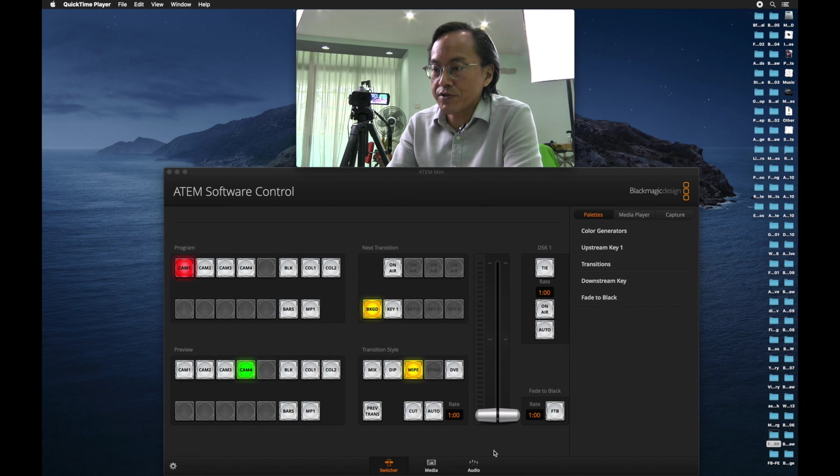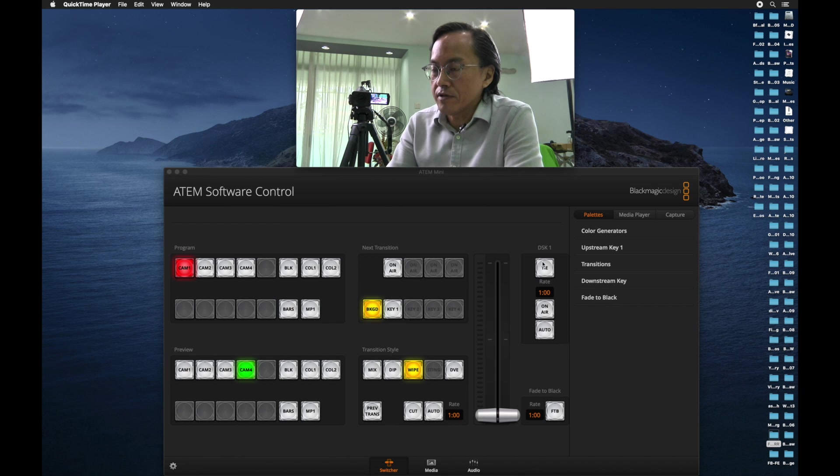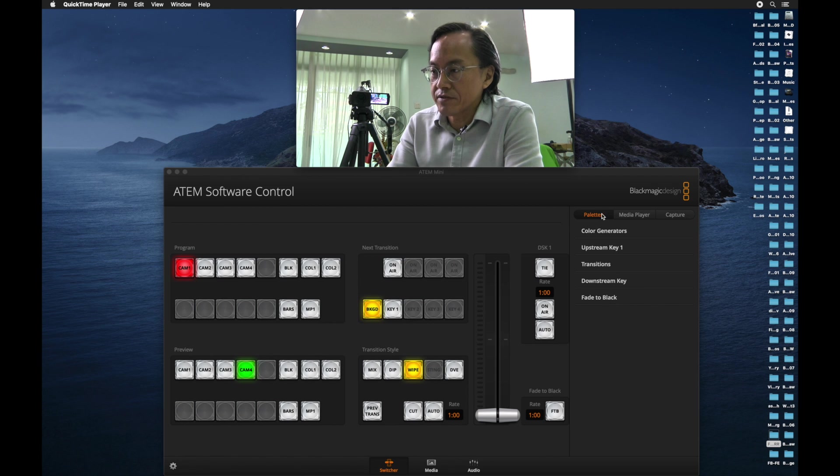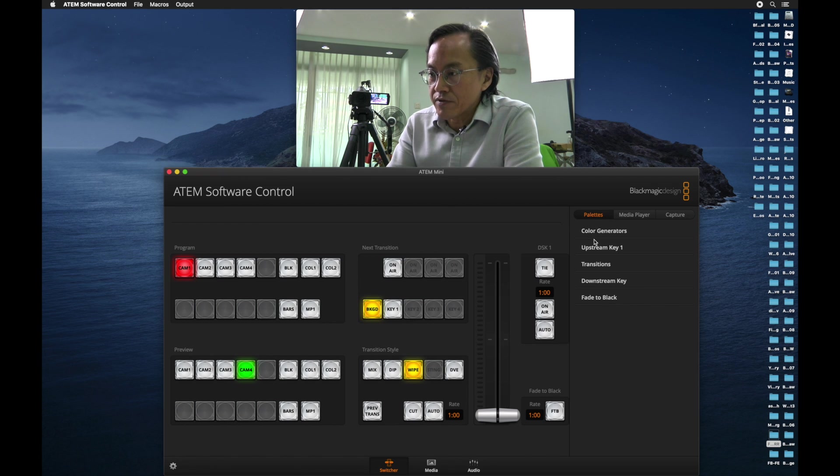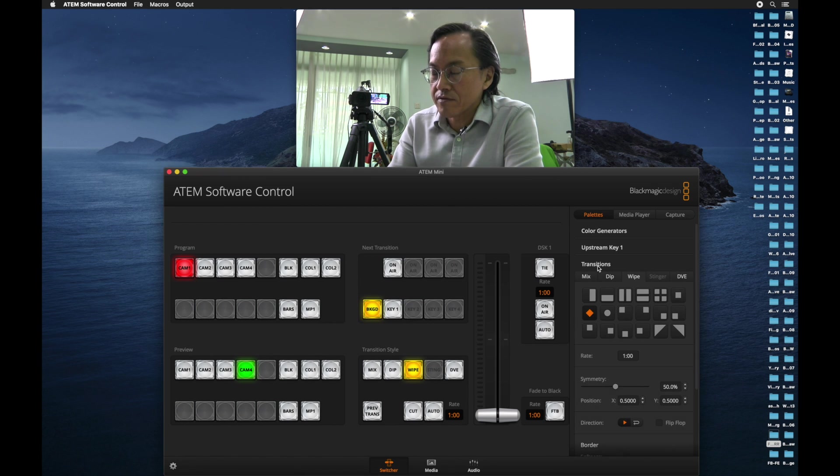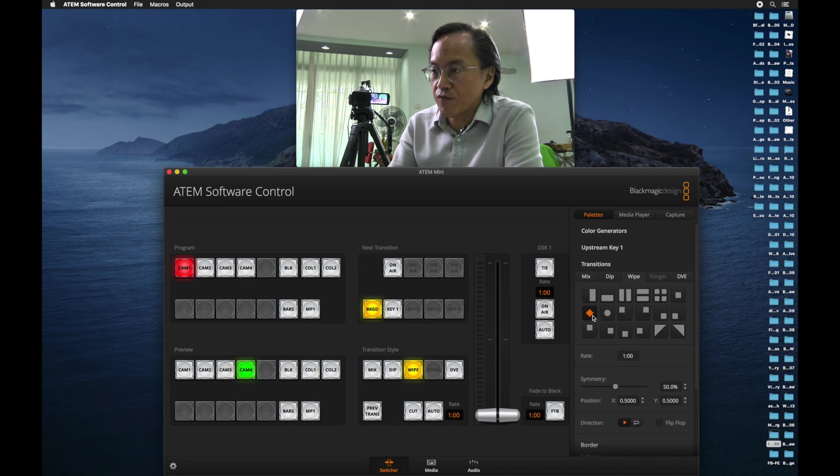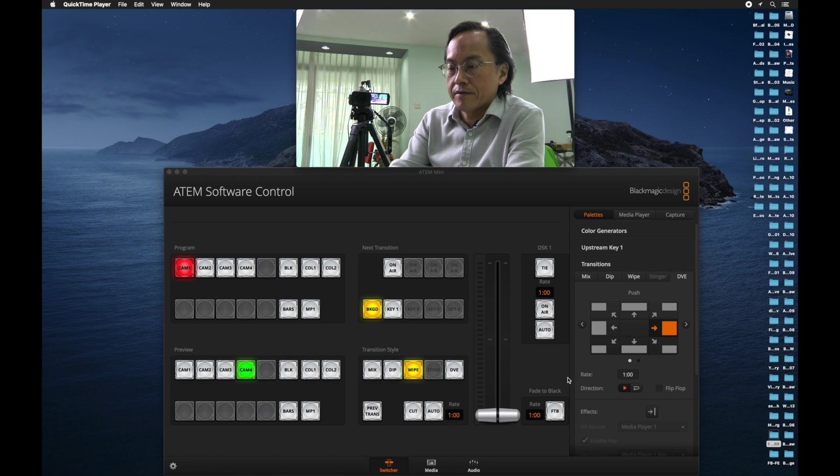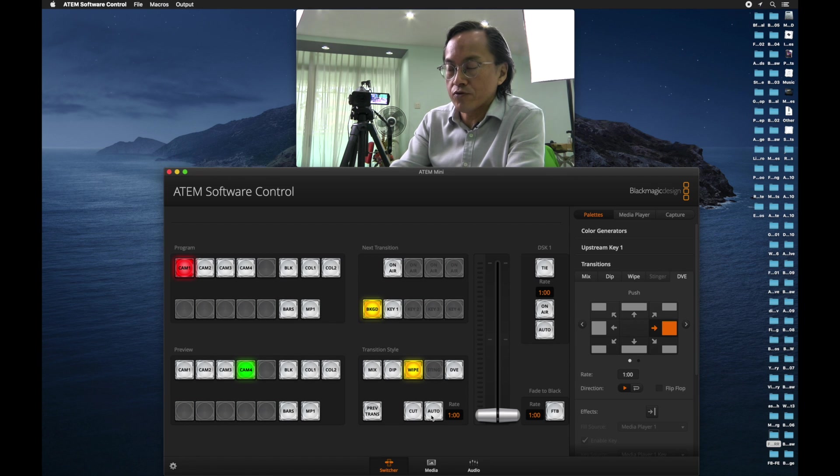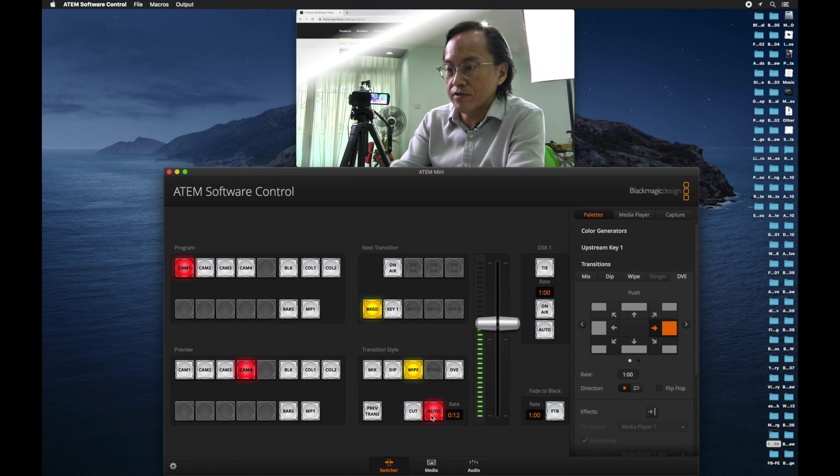Where did I get that transition? If you look on the right-hand side under the pallets tab, you will see transitions. Previously, when I tested this software, I selected the diamond transition. If you notice, whenever I press auto to do the transition effect, this lever starts to move.